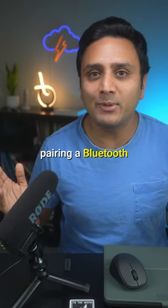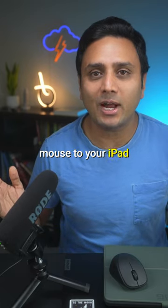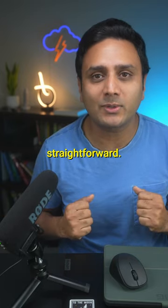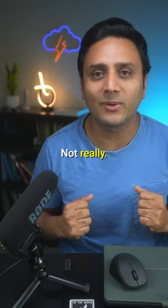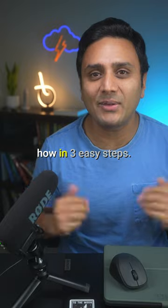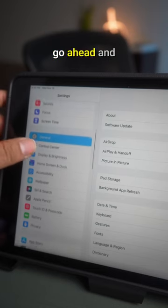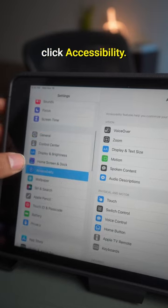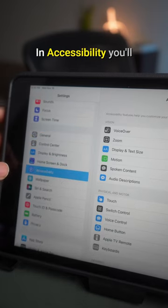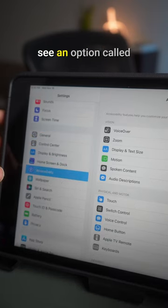So you would think pairing a Bluetooth mouse to your iPad would be pretty straightforward, not really. Let me show you how in three easy steps. You're going to go ahead and click Accessibility, and in Accessibility you'll see an